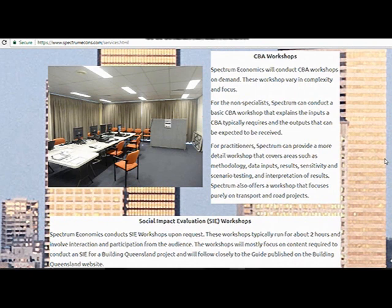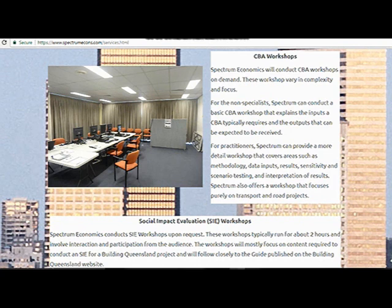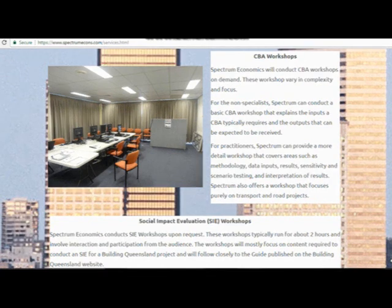I'll be conducting workshops relating to cost-benefit analysis and social impact evaluation. For CBA workshops, we focus on both non-specialists and specialists. For non-specialists — those basically interested in what outputs they're receiving from consultants — I'll be presenting what you should look out for when you see a report, and providing a basic idea of the important concepts. Those workshops will be reasonably short, around two hours. Longer workshops for practitioners and specialists will go into more detail on how to actually conduct a CBA.